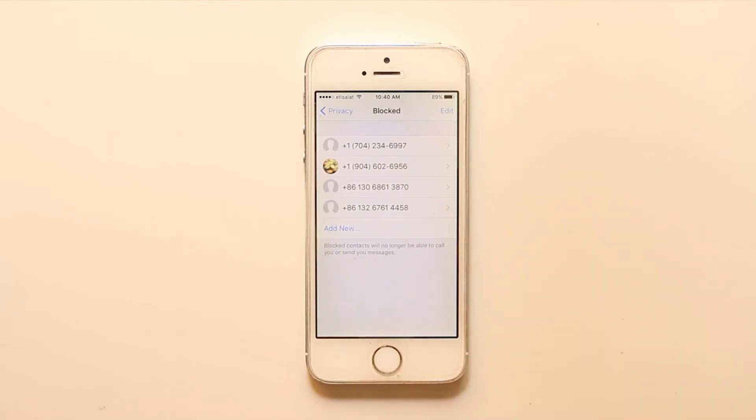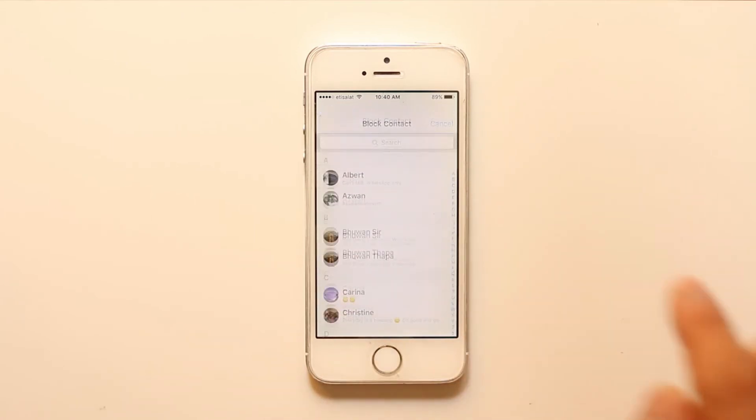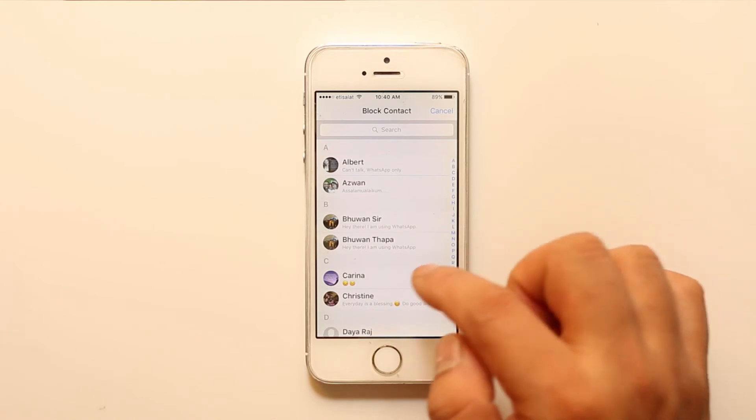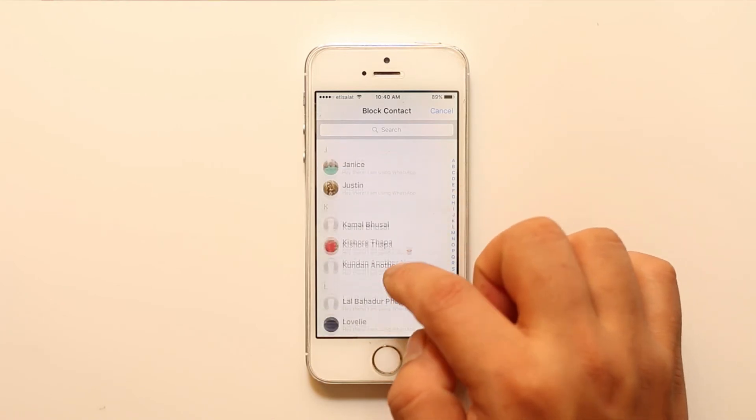Now if you want to block a contact, what you can do is select Add New and then you can select the contact from the list here.